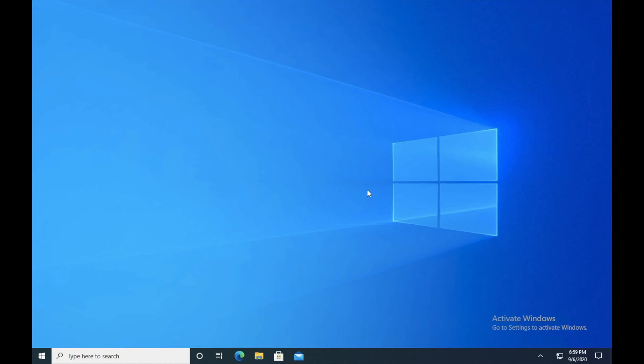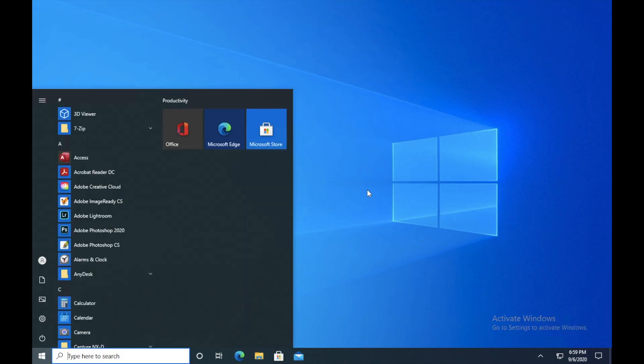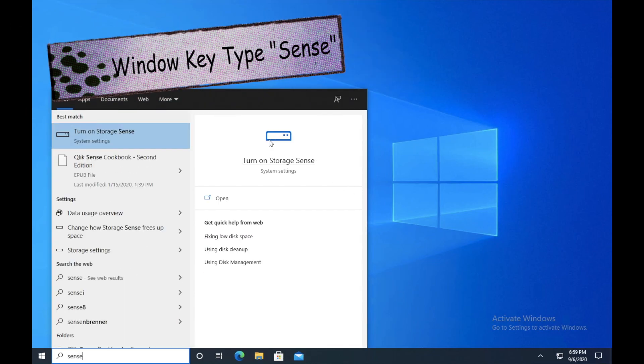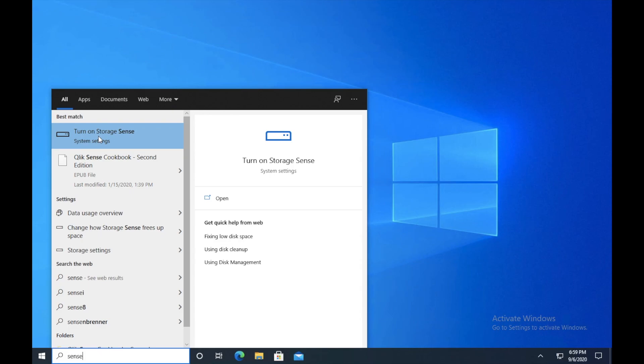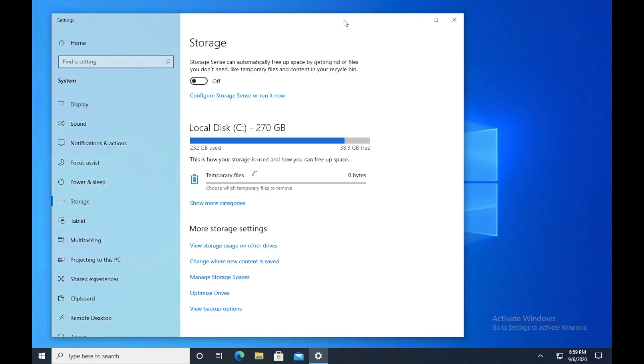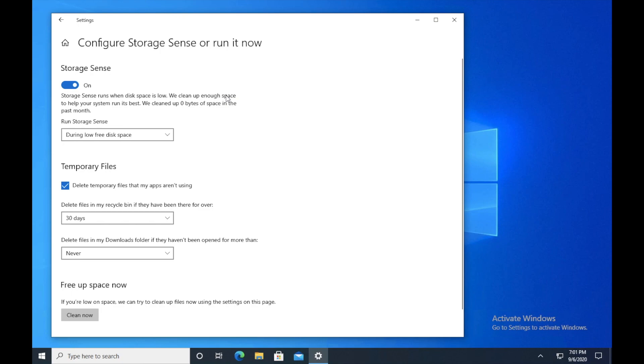Next step is I want you guys to go on start menu again and type SENSE. All right, so just click on turn on storage sense. Once you open it, you guys will be able to see some options that I'm not really sure that you guys saw it before. Enable the storage sense and click on configure storage sense.